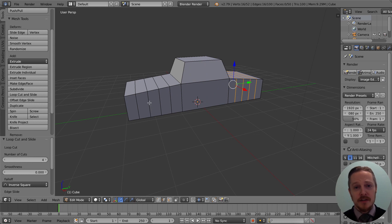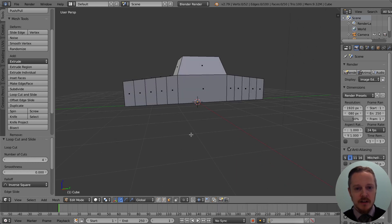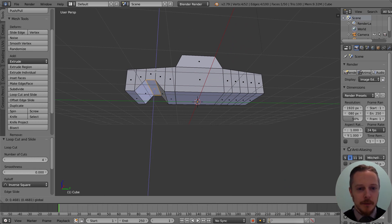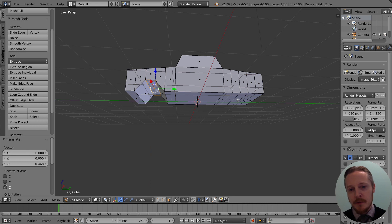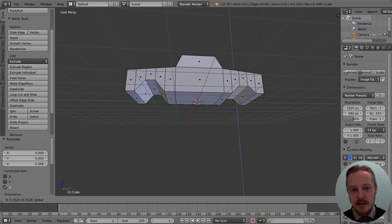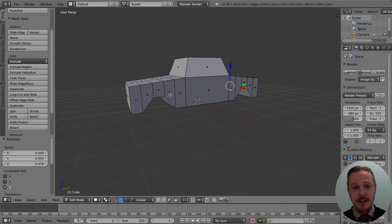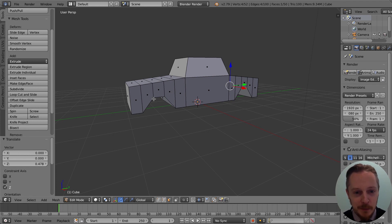Loop Cut and Slide adds edges and always puts you into edge mode when done, so switch back to face mode. Look underneath the car, select that face and lift it up, and do the same on the other side. It looks a bit boxy at the moment — it's not a great archway — but we'll be improving that a little bit later on.